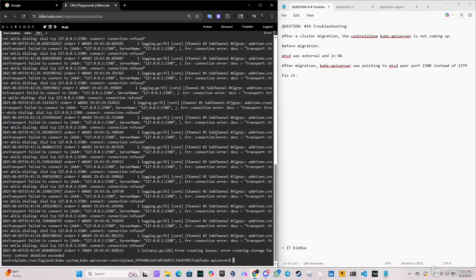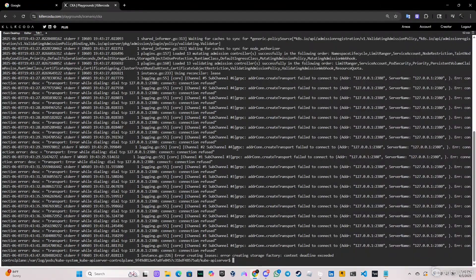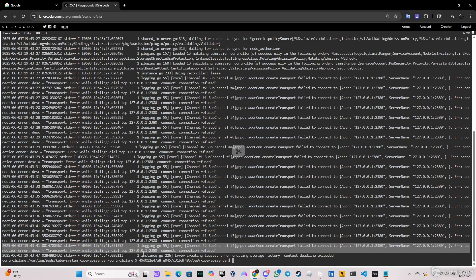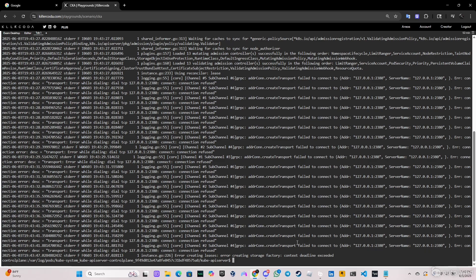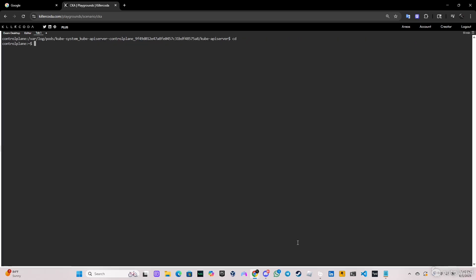We have two files: 4.log and 5.log. We can see it says 'failed to connect, address 127.0.0.1:2380'. The default port should always be 2379, not 2380.